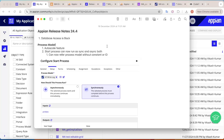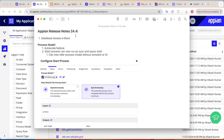Hey guys, welcome back. Today we are going to discuss the Appian release notes 24.4. Appian has recently released its new features as part of 24.4, so we are going to see the changes one by one.